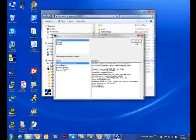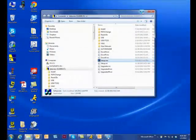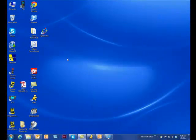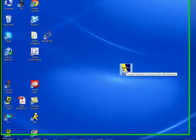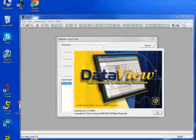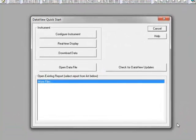Close the DataView setup screens. The DataView icon now appears on your PC desktop. Click it to open DataView. DataView opens with the Quick Start dialog box displayed.